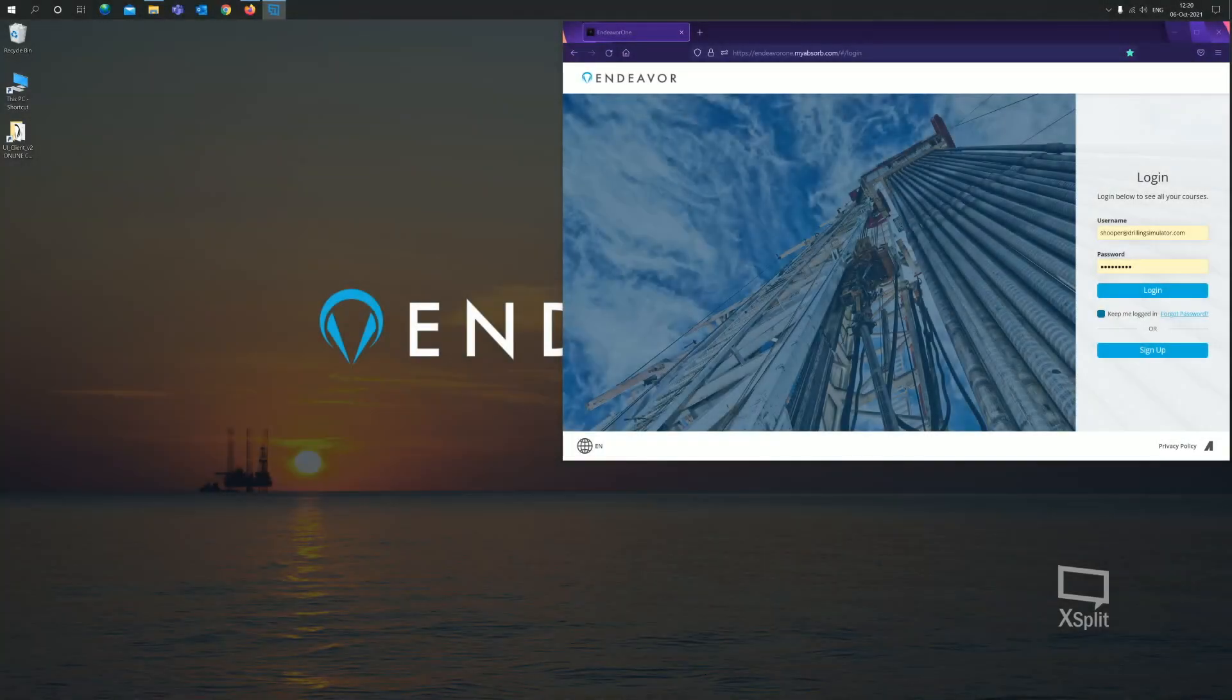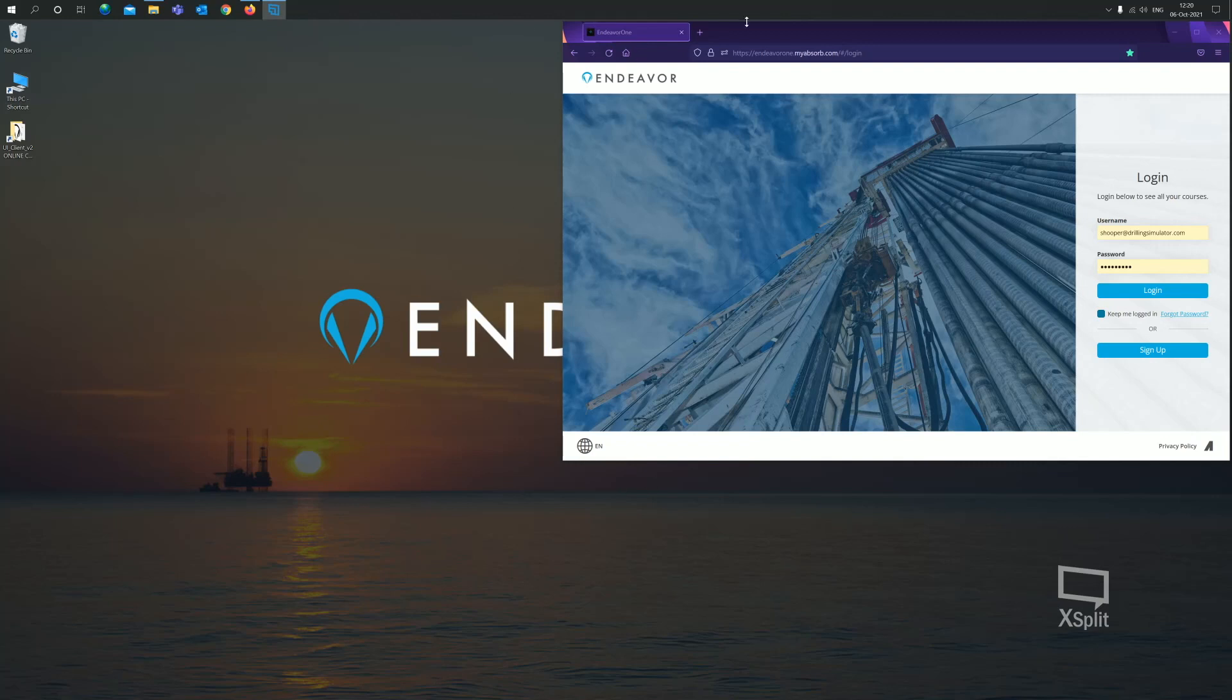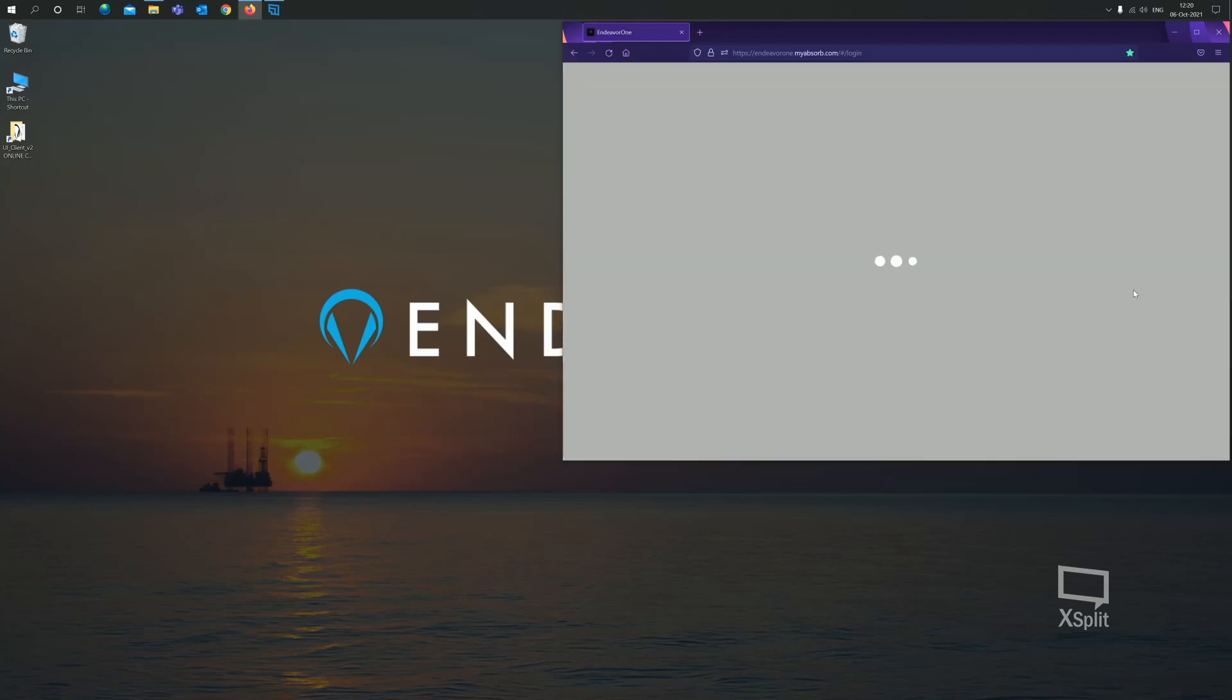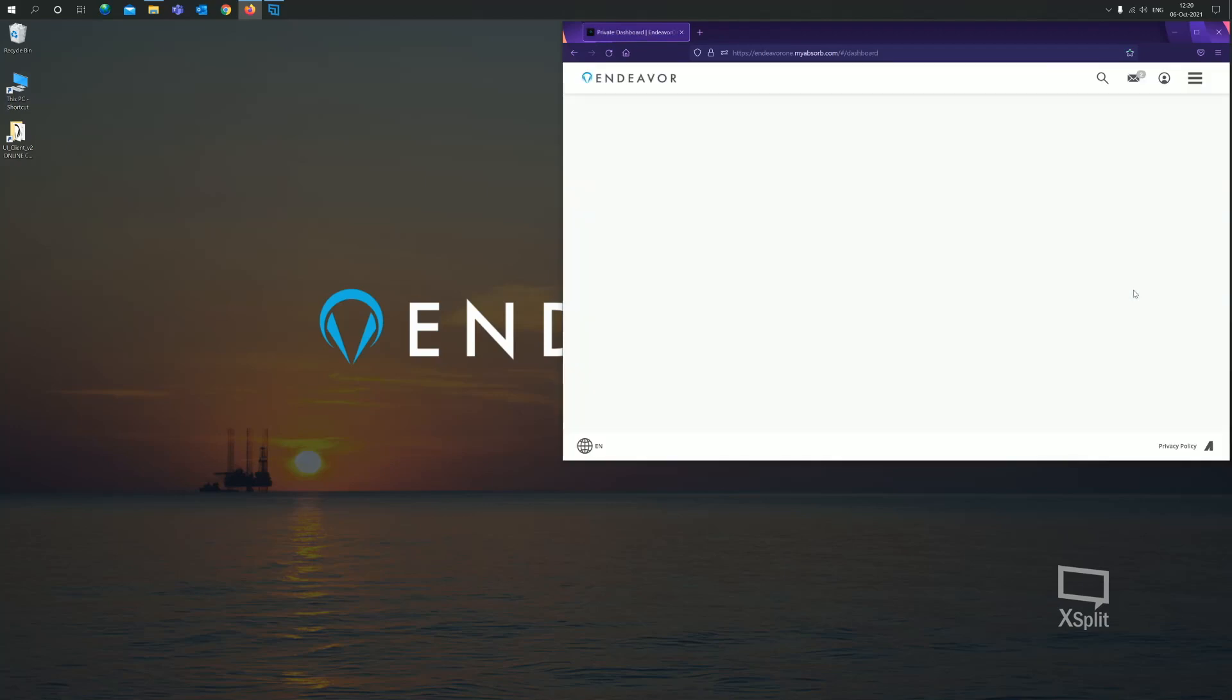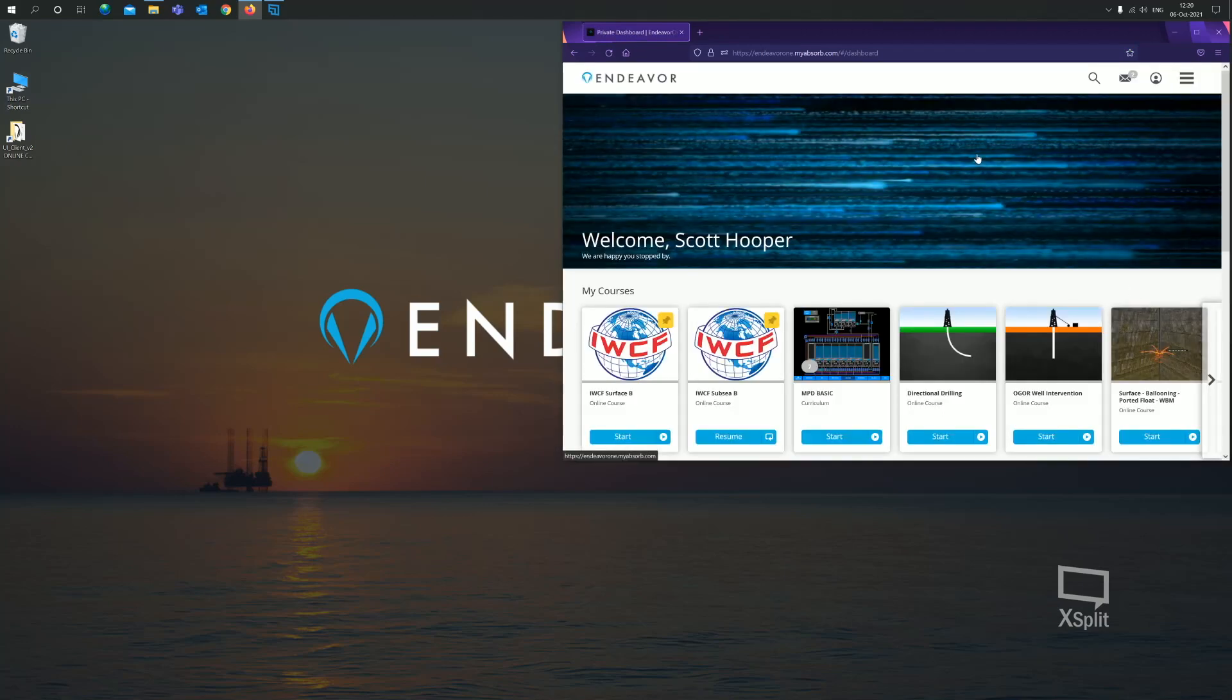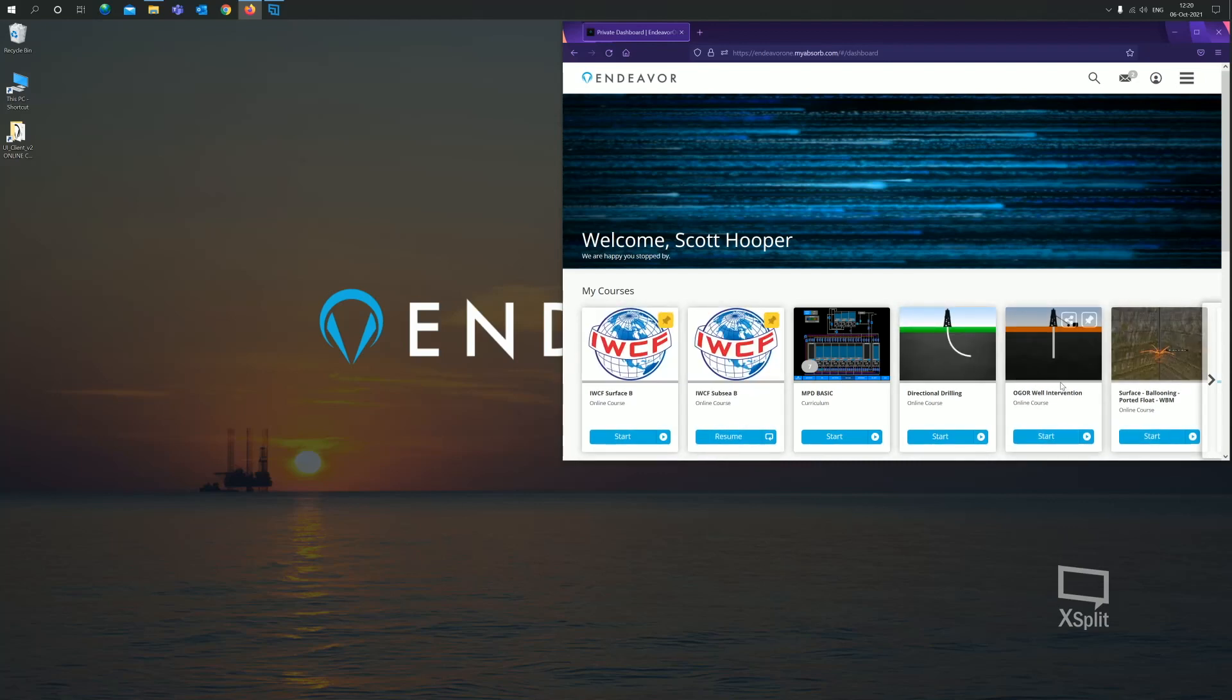To start, what we're going to do is we're going to log into the Endeavor One website where we will access the simulator. We've got the website up. The students will be provided with login credentials, username and password. So I'm going to proceed to log in and we'll have a look at what courses I have been enrolled into. We're logging in now.